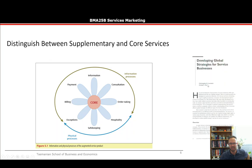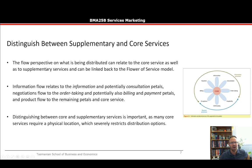The flow perspective on what is being distributed can relate to the core service as well as supplementary services, and links back to the Flower of Service model. Information flow relates to the information and consultation petals, while product flow covers the remaining petals and the core service. Distribution between core and supplementary services is important, as many core services require a physical location, which severely restricts distribution options.